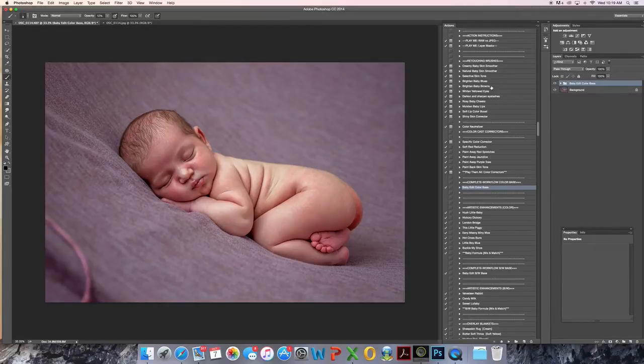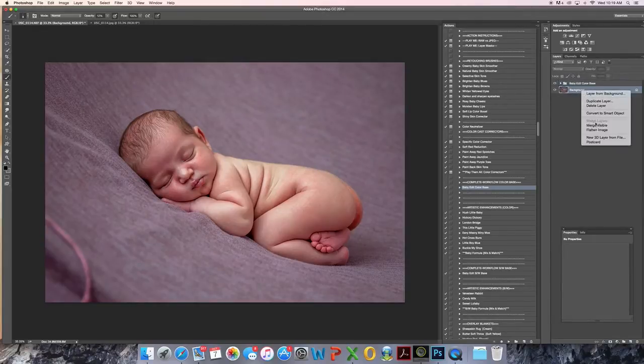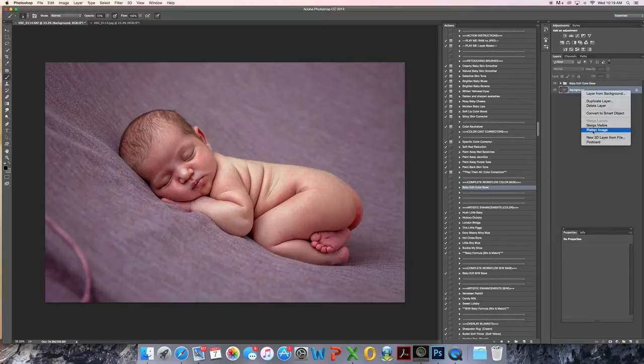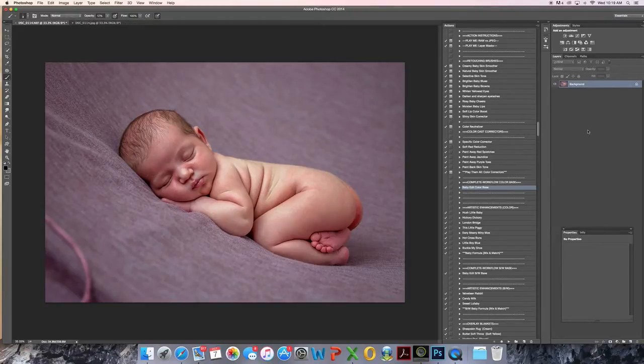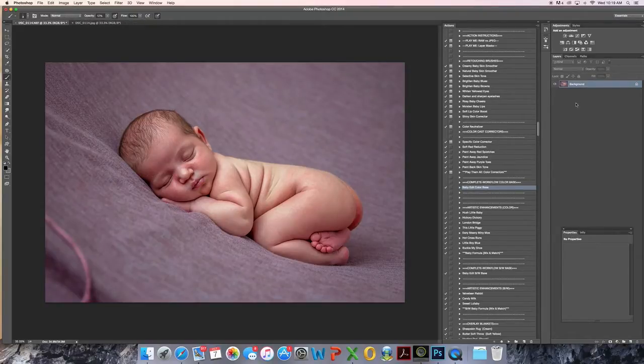So I start off, I've just run a baby edit color base. I flatten a lot, I know you're not supposed to do that, but that's how I work.